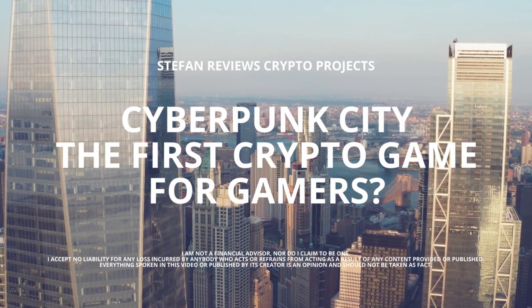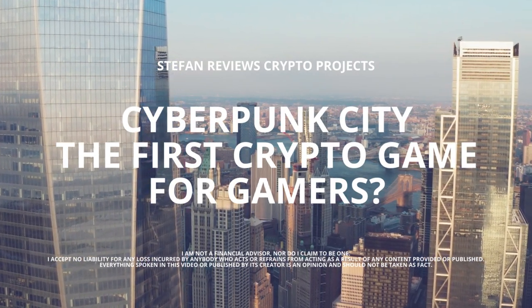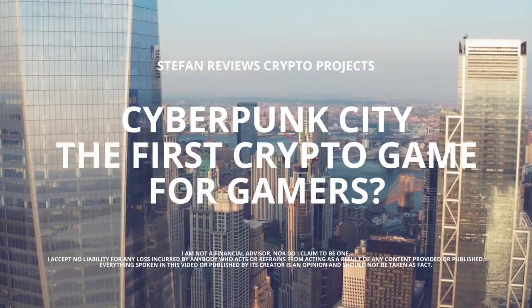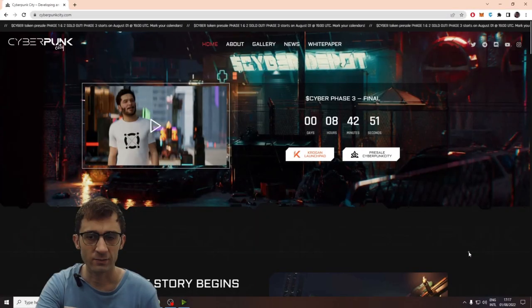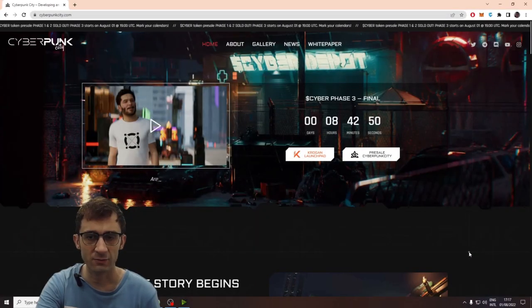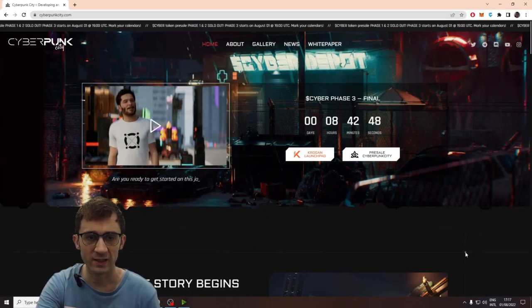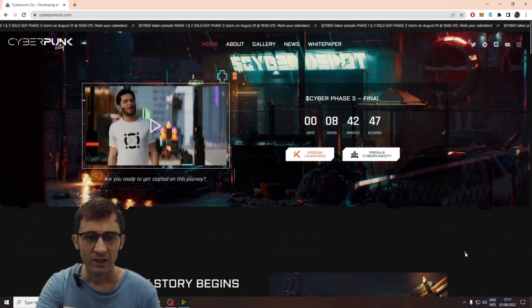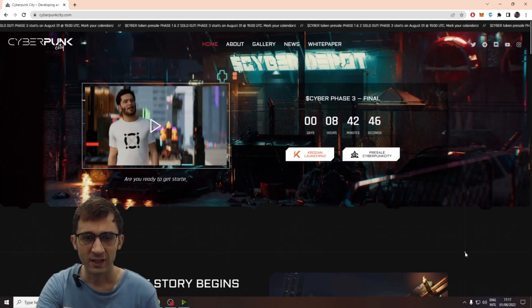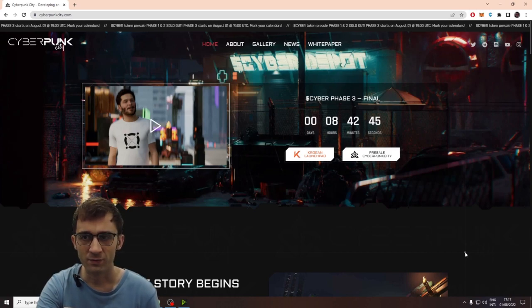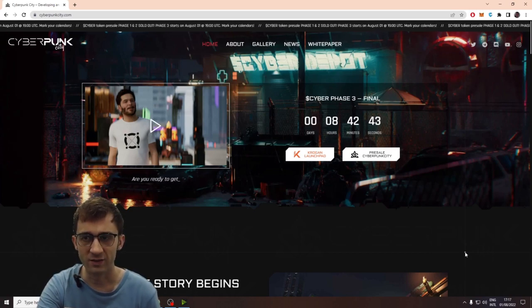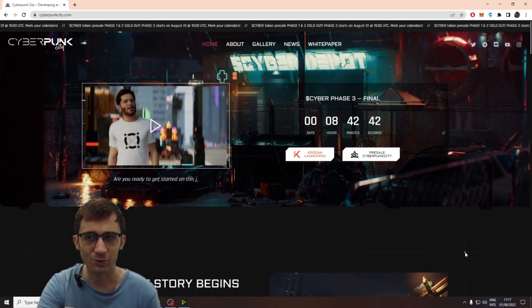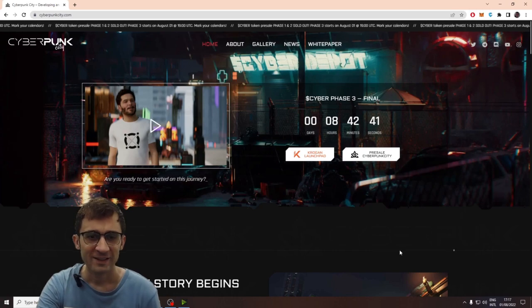Cyberpunk City aims to be the next big play-to-earn game but will they be able to deliver? Honestly, I'm quite happy to be reviewing a legitimate project. I've been getting a bit bored with all these scam projects and nothing nice to talk about.